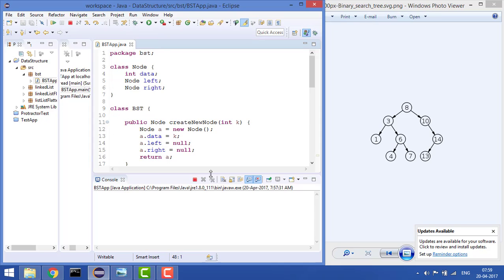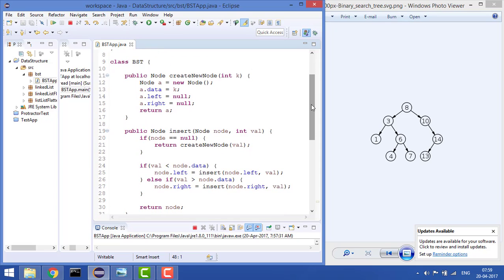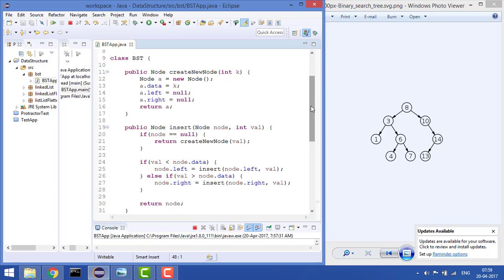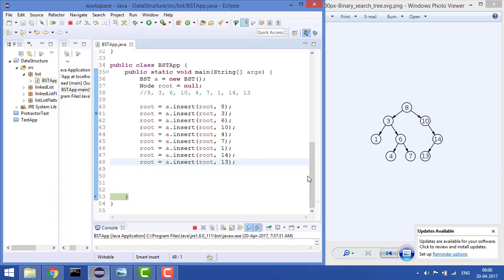To summarize: we need one Node class, then another class to write all the functions — though you can write them in the same class, it's best practice to keep them separate. The second class is BST, where we describe all the functions, and then the application. That was all about the first video on constructing the BST. In subsequent problems we'll see more problems on BST. Thanks for watching — if you like the video, please subscribe to the channel.